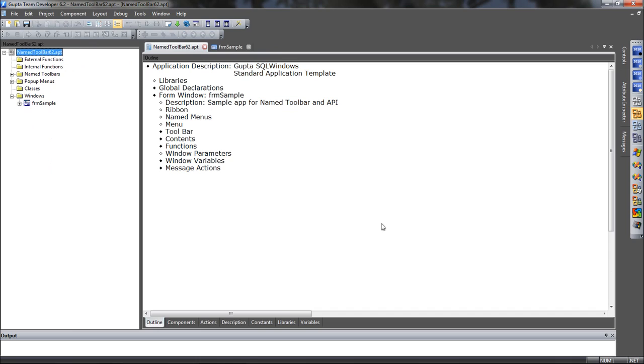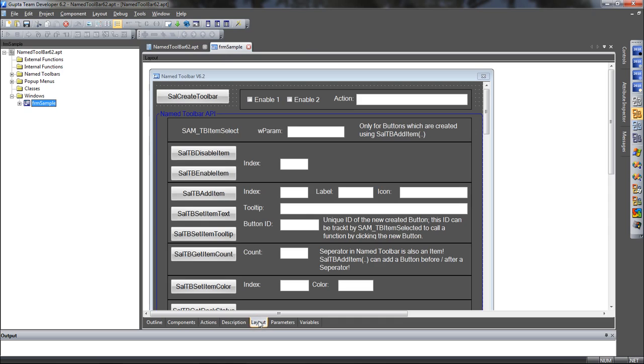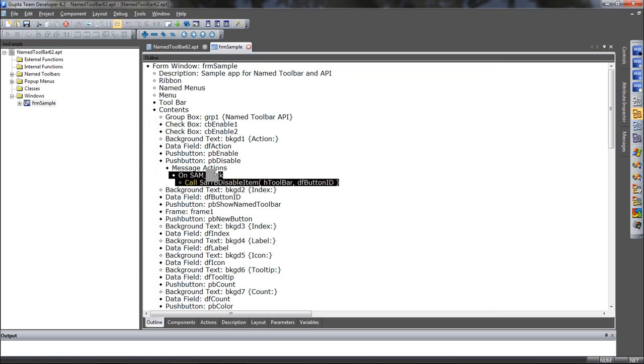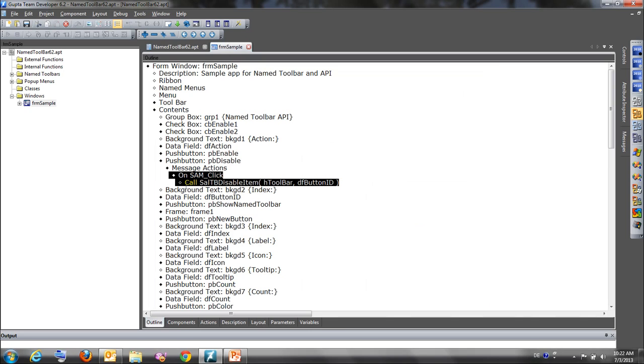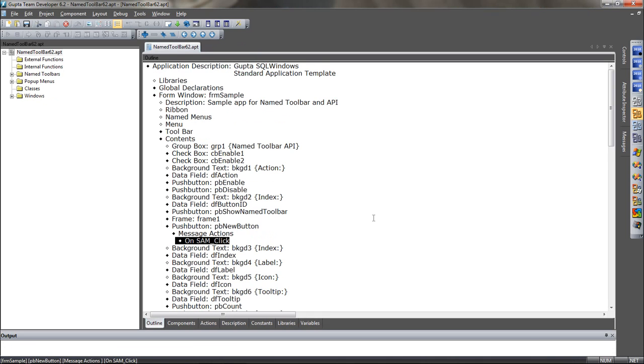Other new things include a double click in the design mode to go to the code that is behind an object. If I go into design mode of a window here and you see that's a sample application for our enhanced named toolbars and just double click on one button and it will go to that code and show you what code is in there.